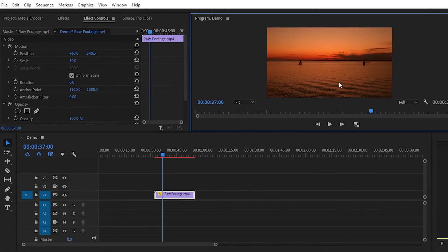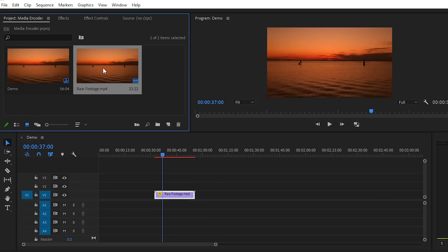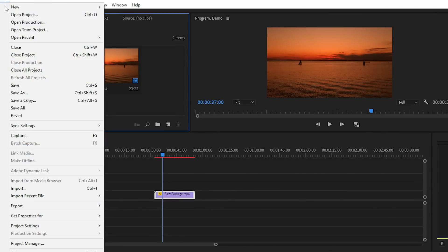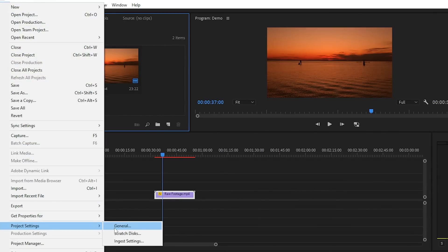We have now created the connection between Media Encoder and Premiere Pro. For those using a cracked or pirated version, there are two simple steps to follow. First, simply open Media Encoder first. After that, go to the File section, then Project Settings, and select the Ingest Settings. Opening Media Encoder first is the key step for cracked version users.